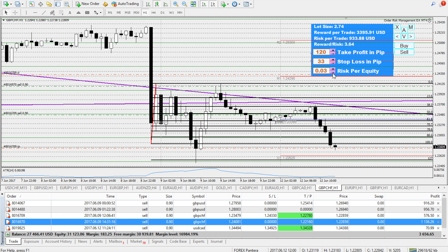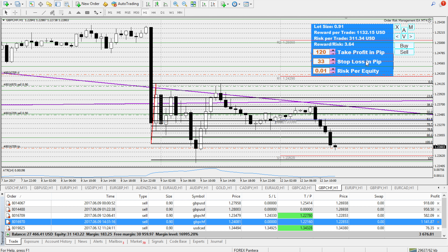Anyway, back to the EA. With 120 pips take profit, you can see you are risking one percent. You can risk more — two percent, four percent, however much you want, even 100%. You just let the EA know how much you're willing to risk. I'm a big fan of risking no more than one percent per trade to make steady gains.